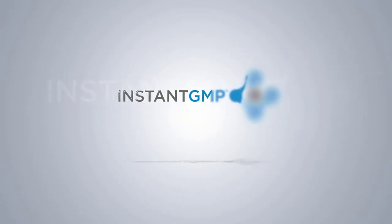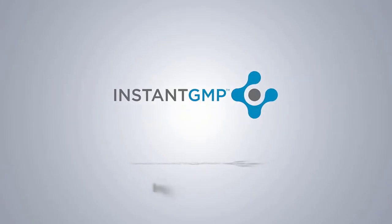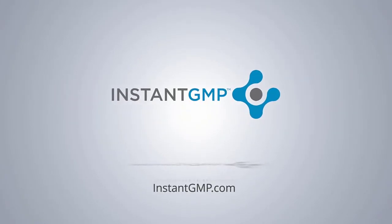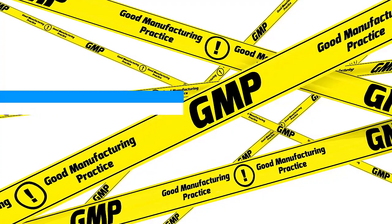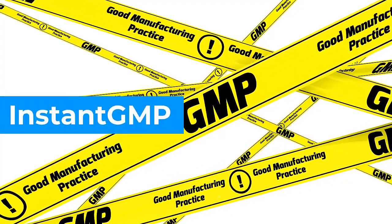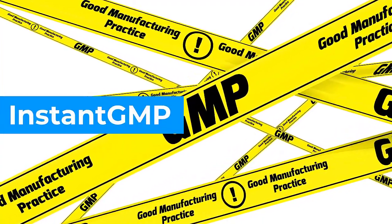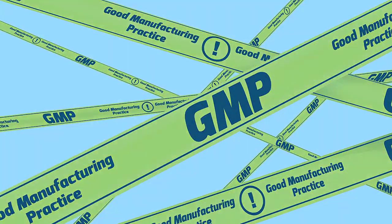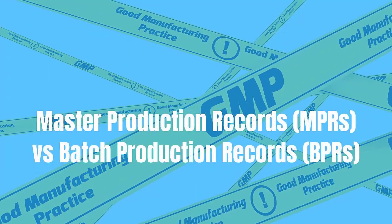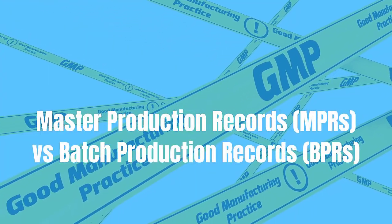Good manufacturing practices can be overwhelming and confusing. One topic that confuses many is the difference between a Master Production Record and a Batch Production Record. With 17 years of experience, the GMP makes traversing the difference easier.